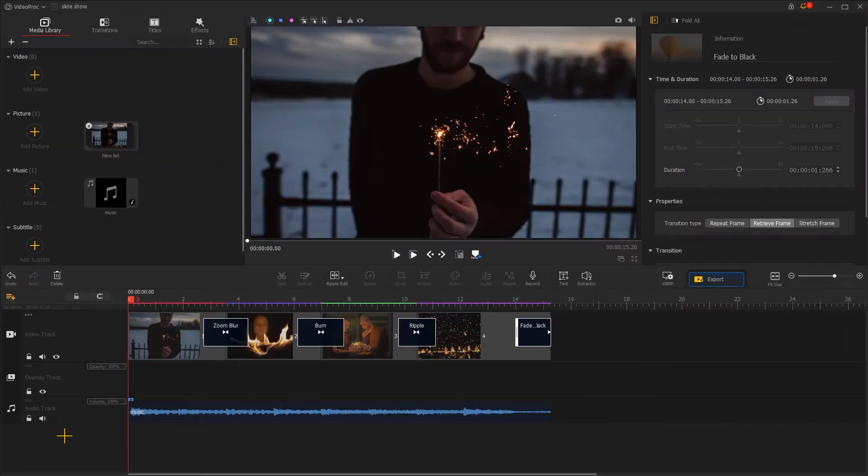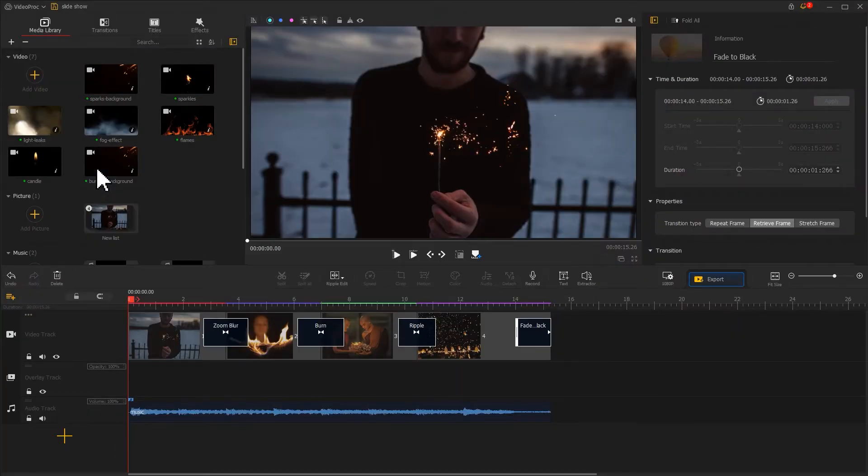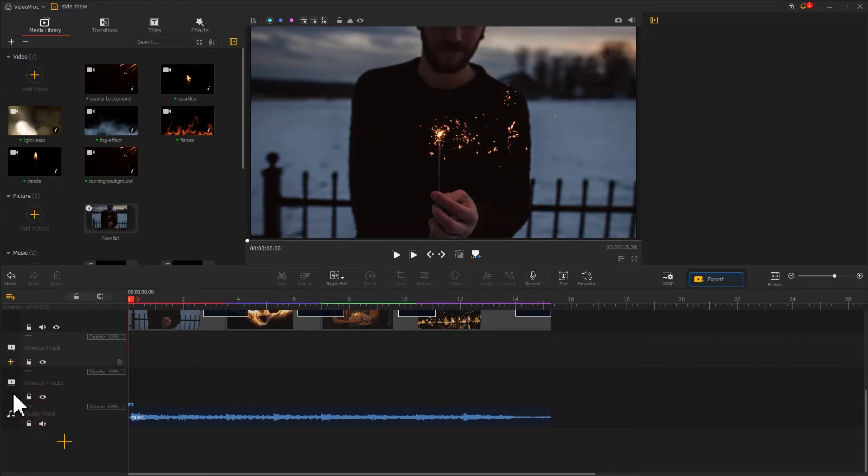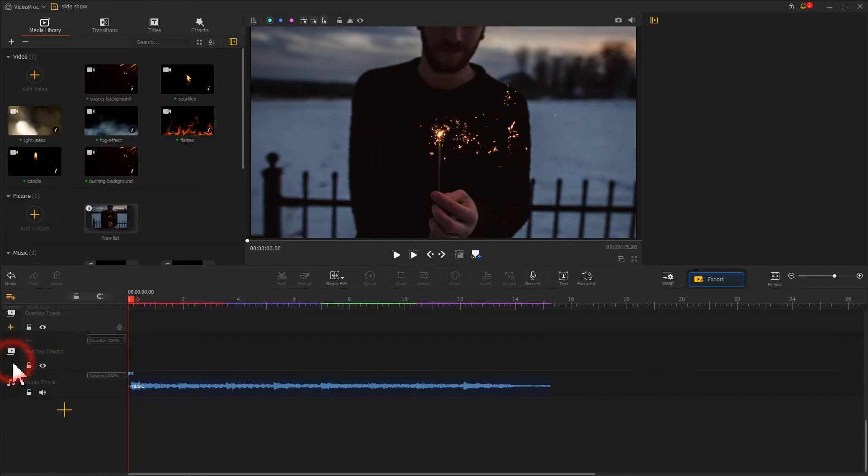Now, let's import all these clips into the software. Find the plus icon on the far left of the overlay track and click it to add two more overlay tracks.